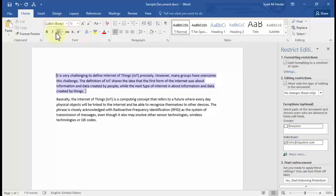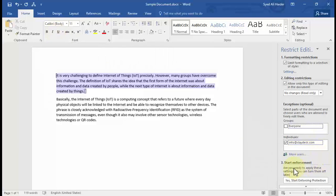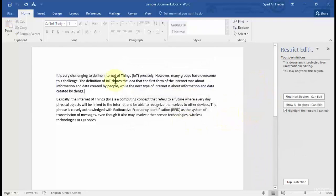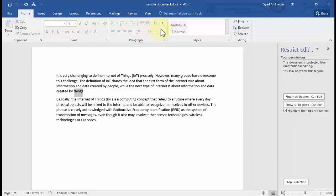I'm still able to bold or change text to italics because I haven't started enforcement yet. Once all settings are done, I need to click 'Yes, Start Enforcing Protection.' A dialog box appears with two methods: password protection or user authentication. Let's go with a password — enter it, confirm it, and click OK. Now I cannot bold anything, cannot change text to italics — I can only read the document.